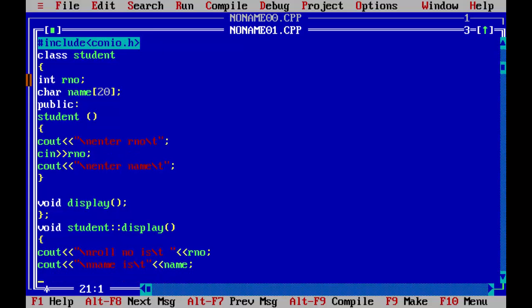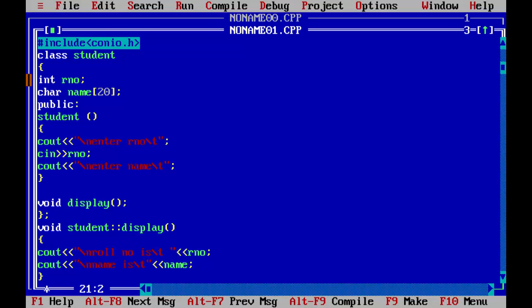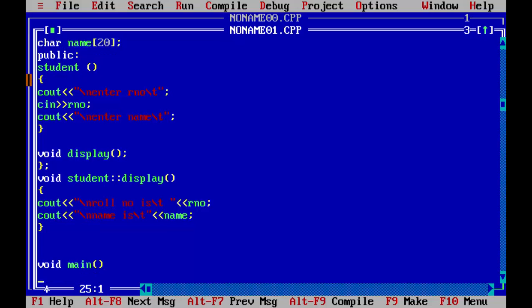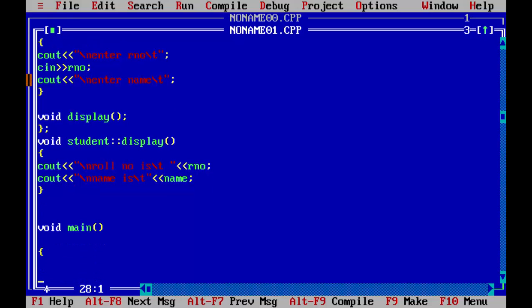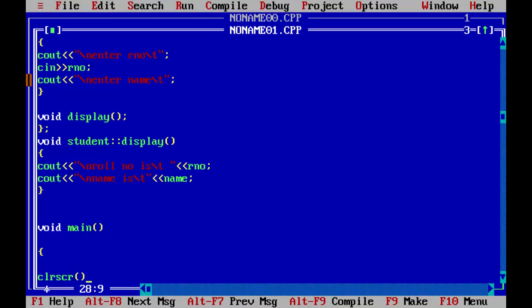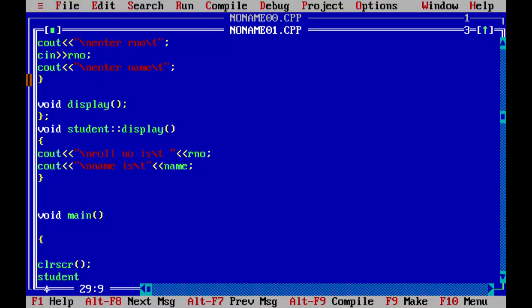Now we can close the function display. Now we will write the main function, void main. We will clear our screen so that there will be no interruptions. Now we will declare the object to declare the object. The syntax is class name, which is student here. And you can declare whatever object you can use.